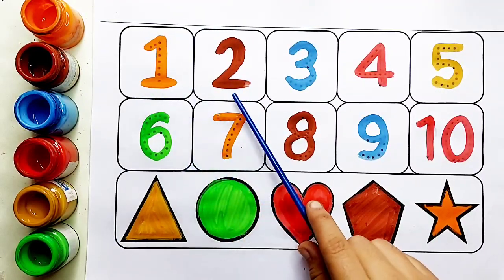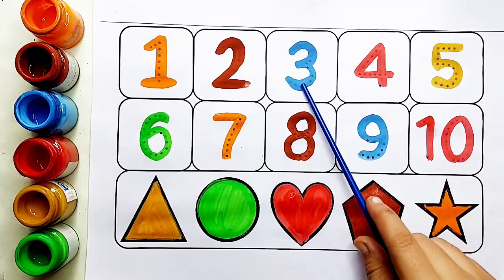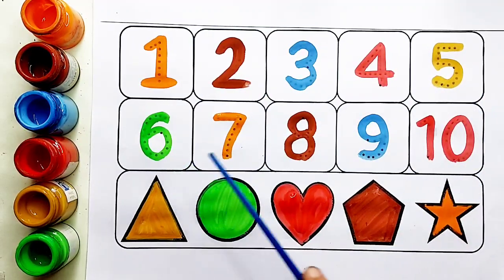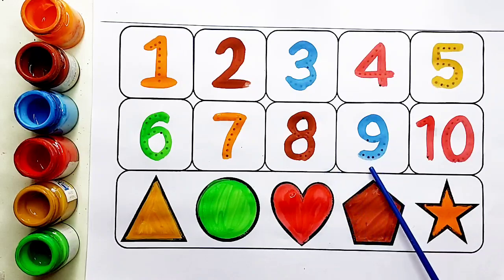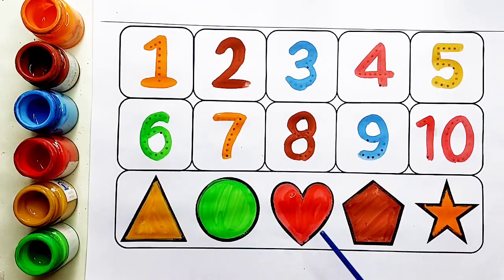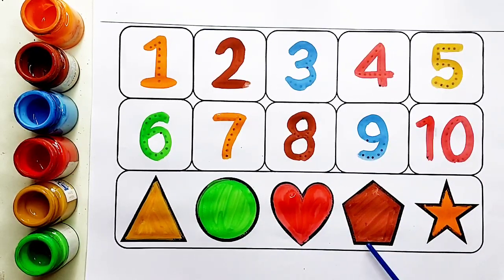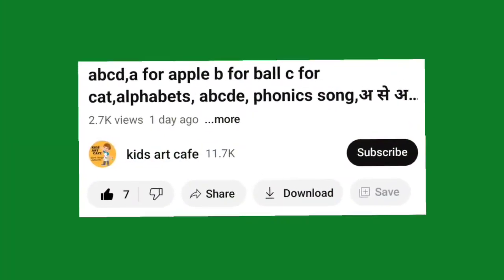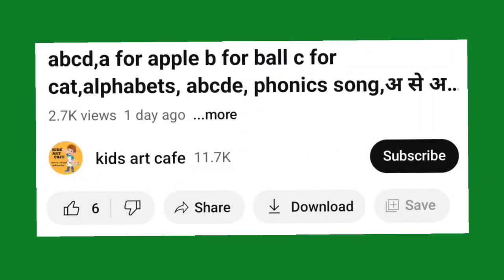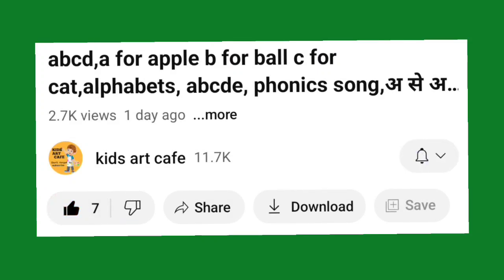1, 2, 3, 4, 5, 6, 7, 8, 9, 10. Triangle, Circle, Heart, Pentagon, Star. बच्चो आपको हमारी वीडियो अच्छी लगी तो वीडियो को लाइक कर दीजिए और हमारे चैनल को सब्सक्राइब कर लीजिए। मिलते हैं अगले वीडियो में — बाई बाई!